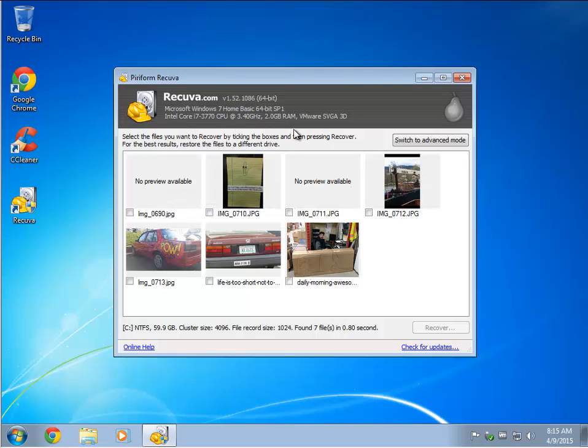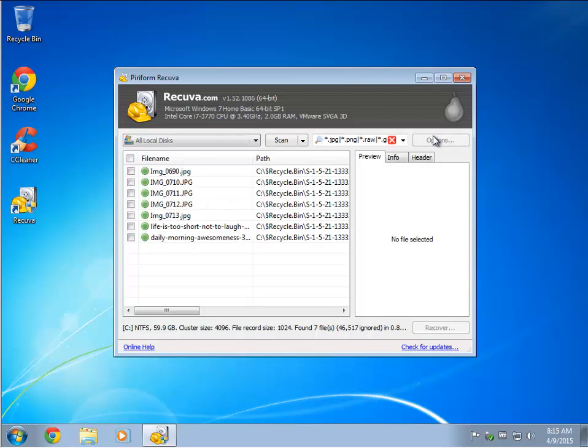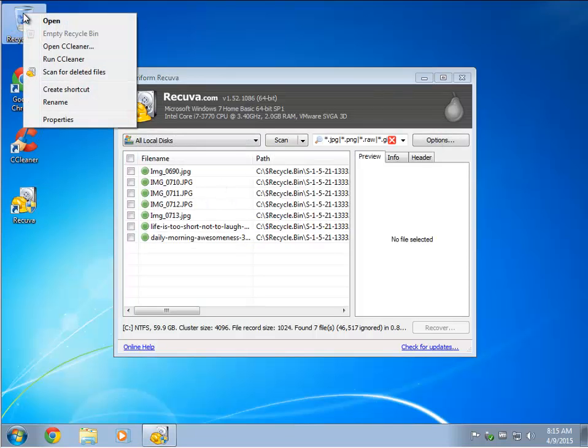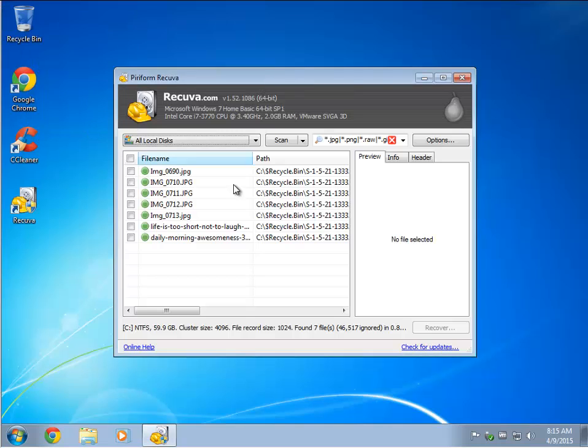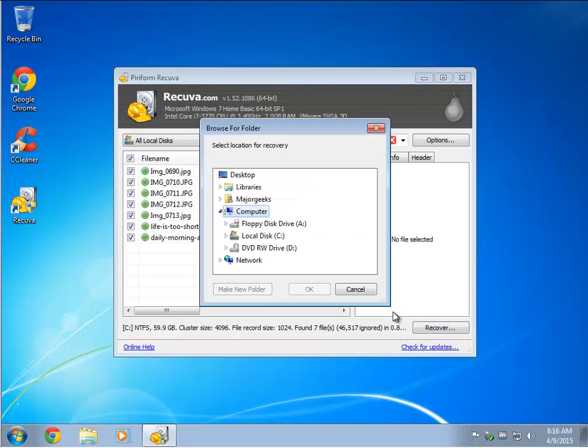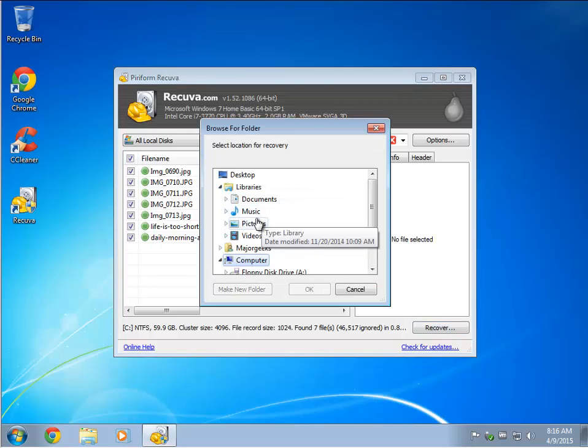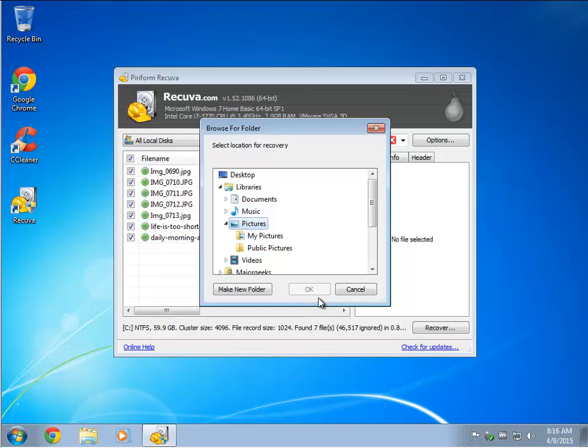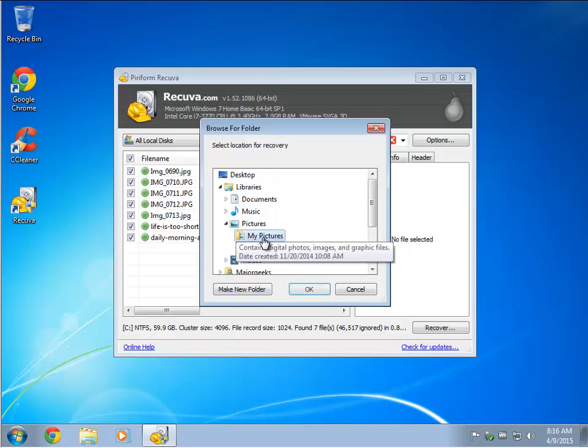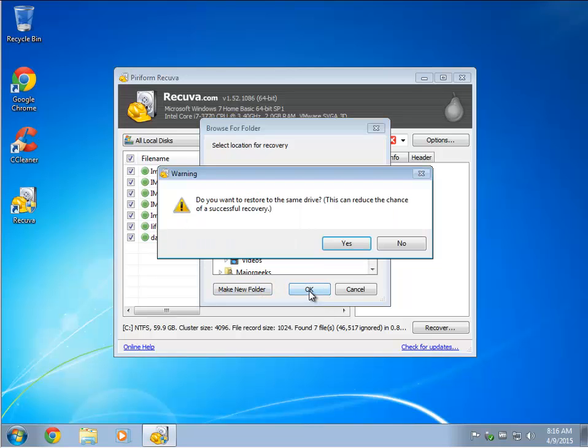So let's take a look here. You have your advanced mode if you need to use it, which brings us back to what you saw when I used the context menu here. So we're going to select them all, and we're going to try and recover them. And we're going to try and say, into pictures, maybe not my pictures, there we go.